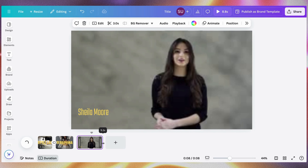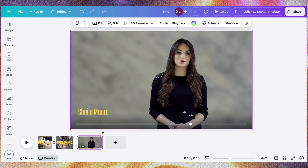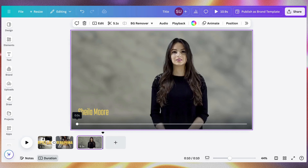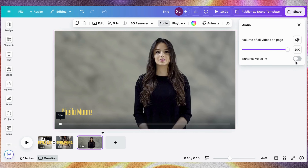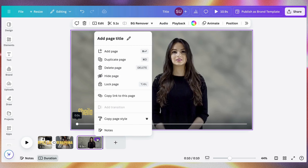For example if you want to enhance the audio, click on Audio and you can enhance it — maybe there's background noise you want to remove, you can do that. Also if you click here you can easily add pages, duplicate pages, hide a page, copy the link to a page, and more.